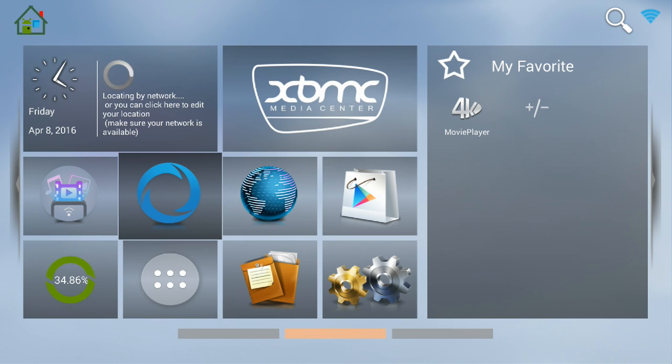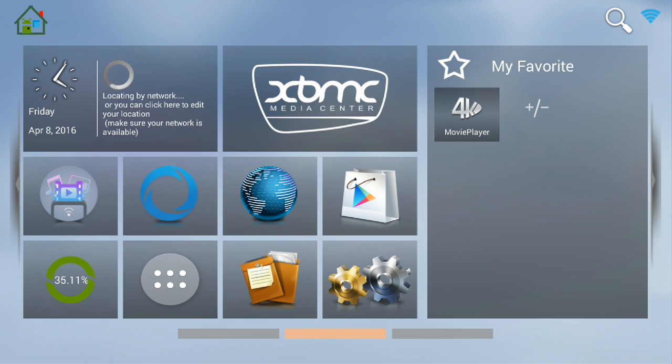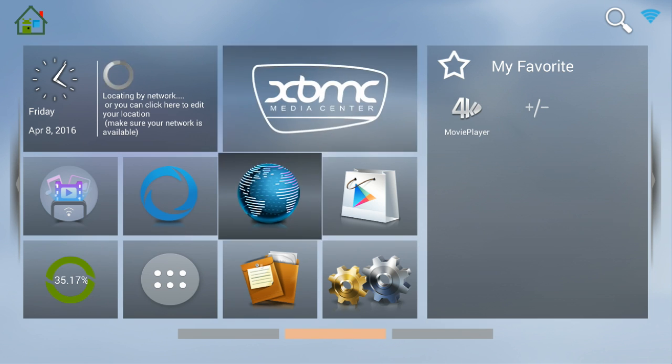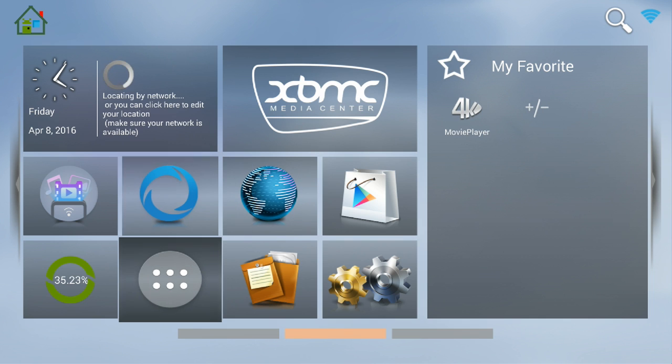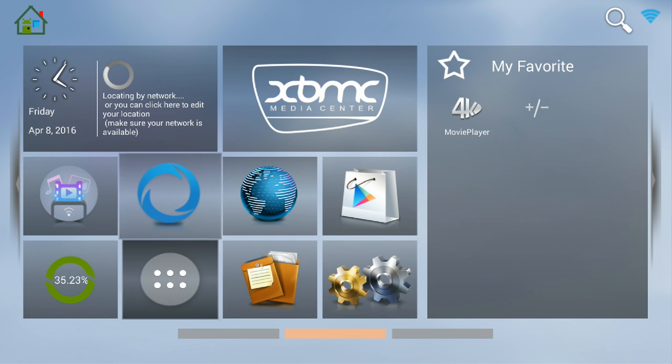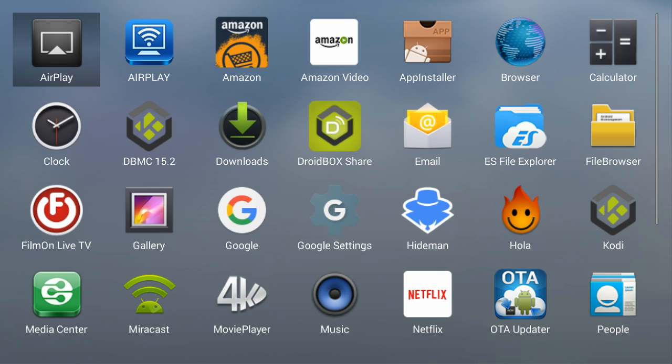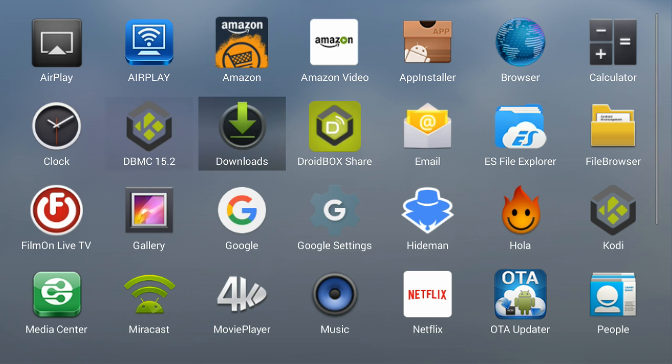I'm going to perform an upgrade on this box by using the OTA updater application. The OTA updater application can be found in your apps, so I will go into my apps by clicking on the circle with six dots here. Right now I'm using the KitKat Android version on this box, as I've already showed you, 4.4.2.